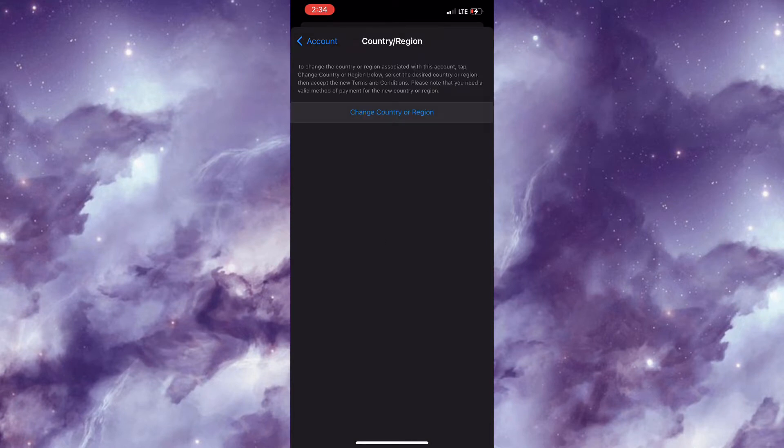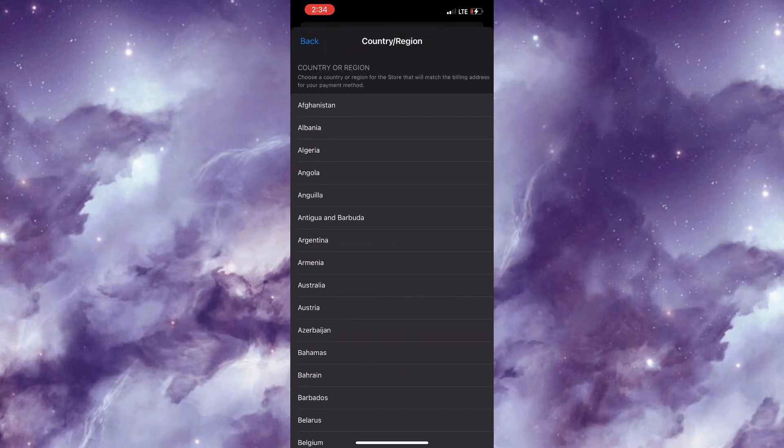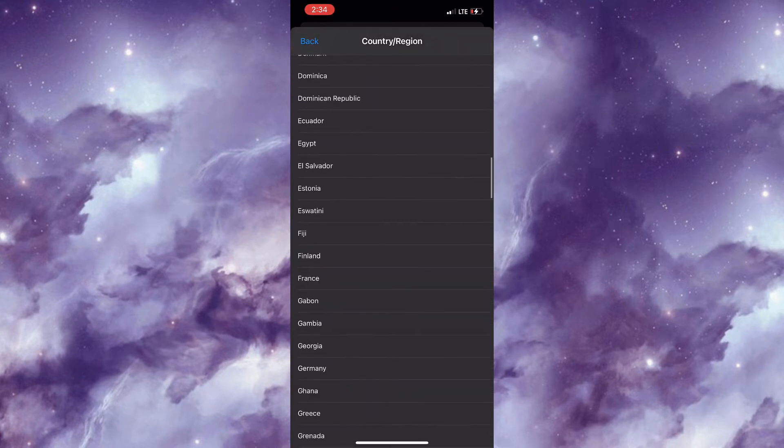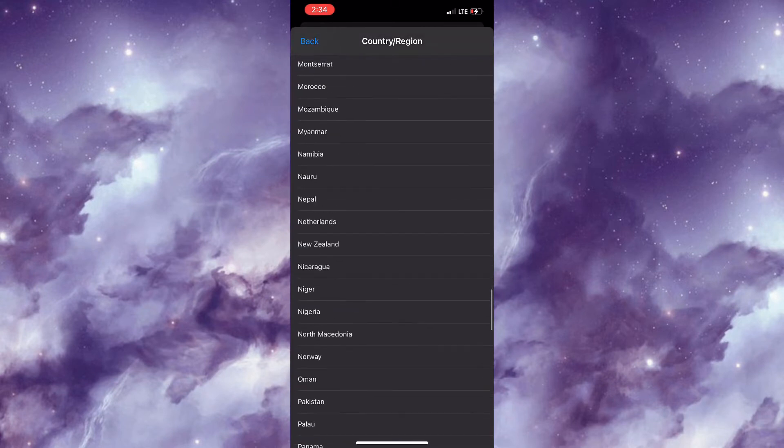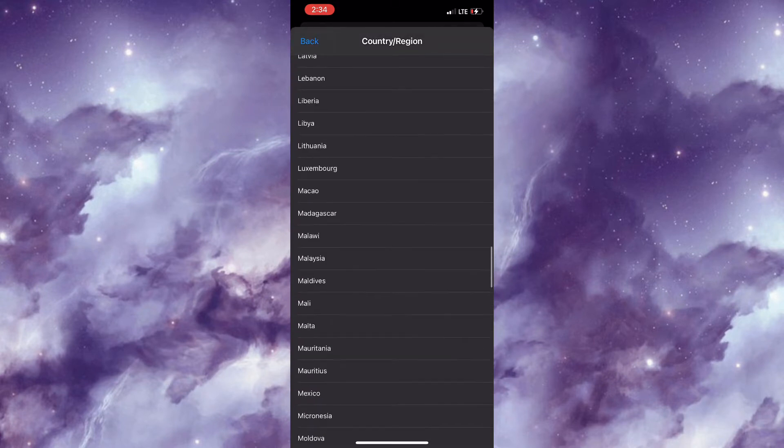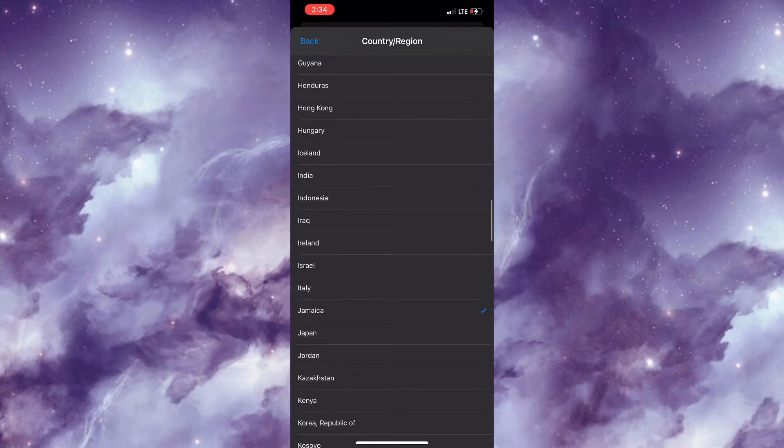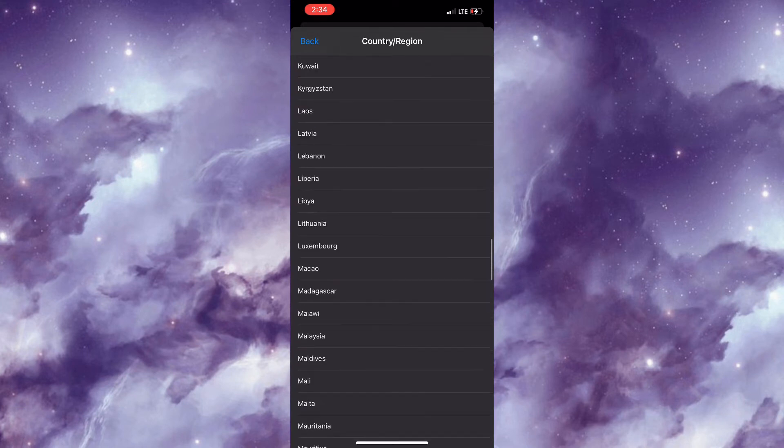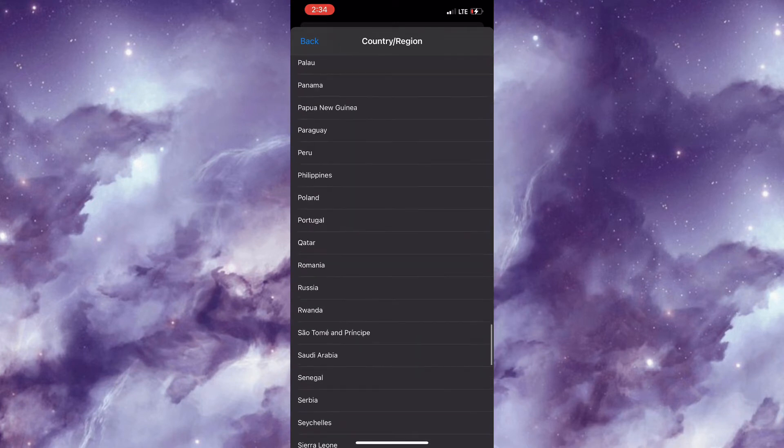At this point, you are required to change your country and you want to ensure that you have a payment method for whatever region you select. Currently, I am using Jamaica as my country or region. Let's say, for example, that I wanted to use United States as my country or region. I would have to ensure that I have a payment method suitable for United States.